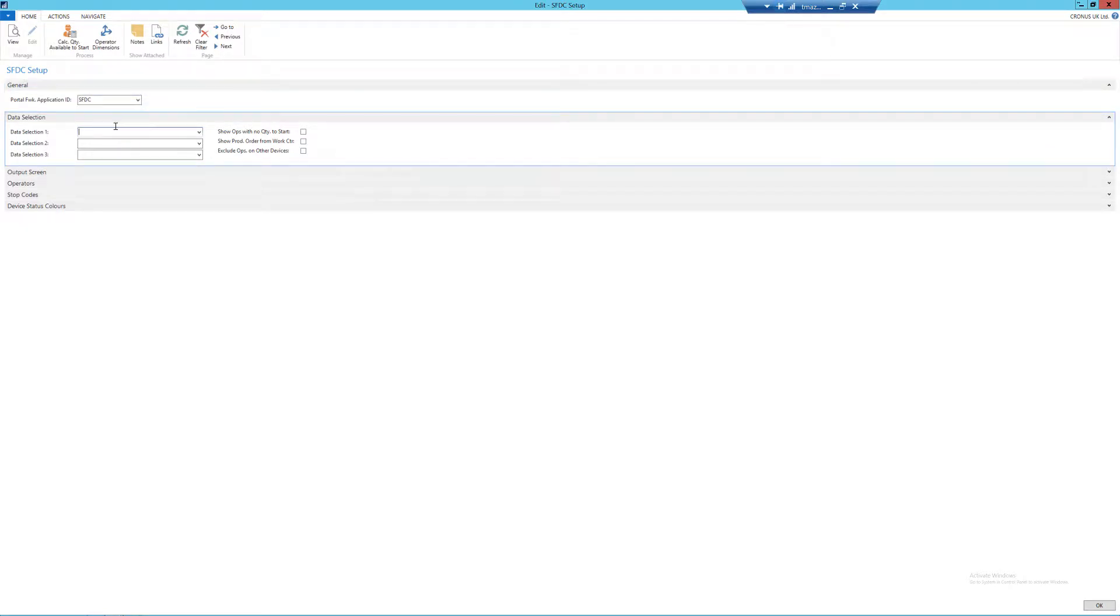Then we have our data selections. The first fields we need to fill in are the data selection fields. These relate to the screens that the SFDC user will need to work through before coming to the output screen. These essentially act as the default selections.